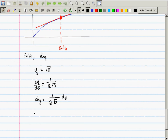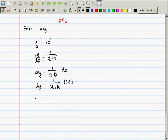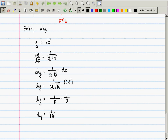Now we plug in: dy = (1/2) × (1/√16) × 0.5 = (1/2) × (1/4) × (1/2) — wait, this is 1/(2×4) × 0.5 = 1/8 × 1/2 = 1/16. All of this can be done without a calculator. Someone tell me why this makes physical sense. It's positive — the square root function is increasing and we moved to the right, so dy should be positive. And the size makes sense too: we only moved over a little bit, so we should move up a little bit.